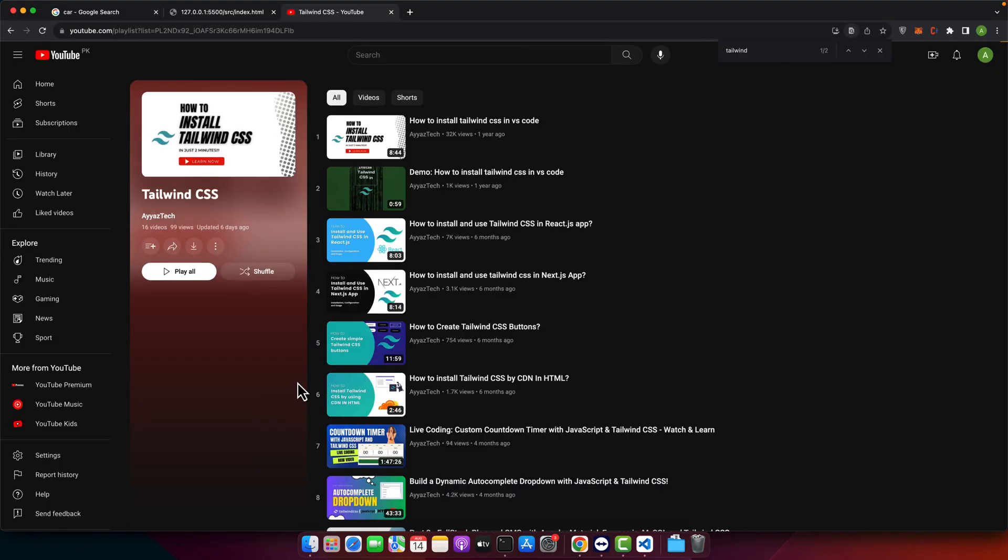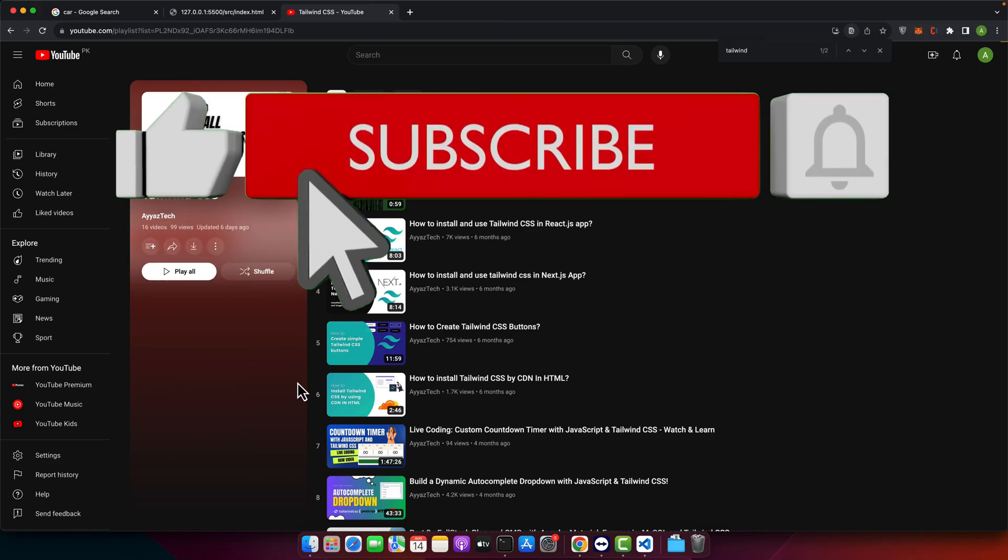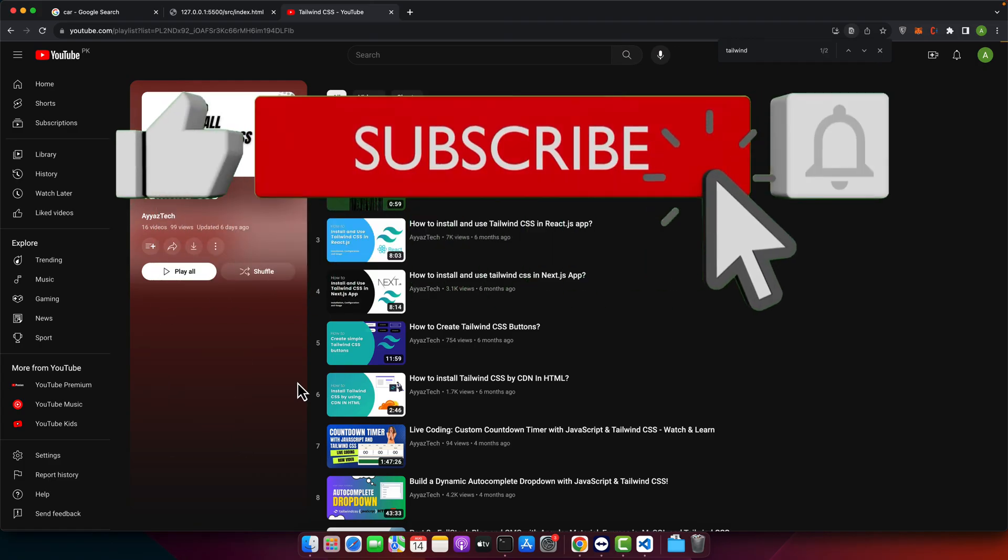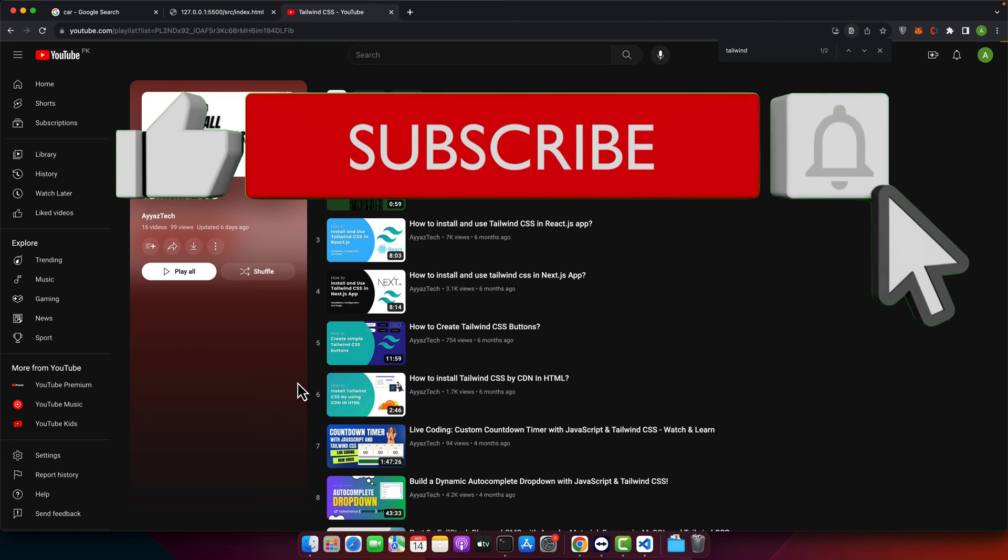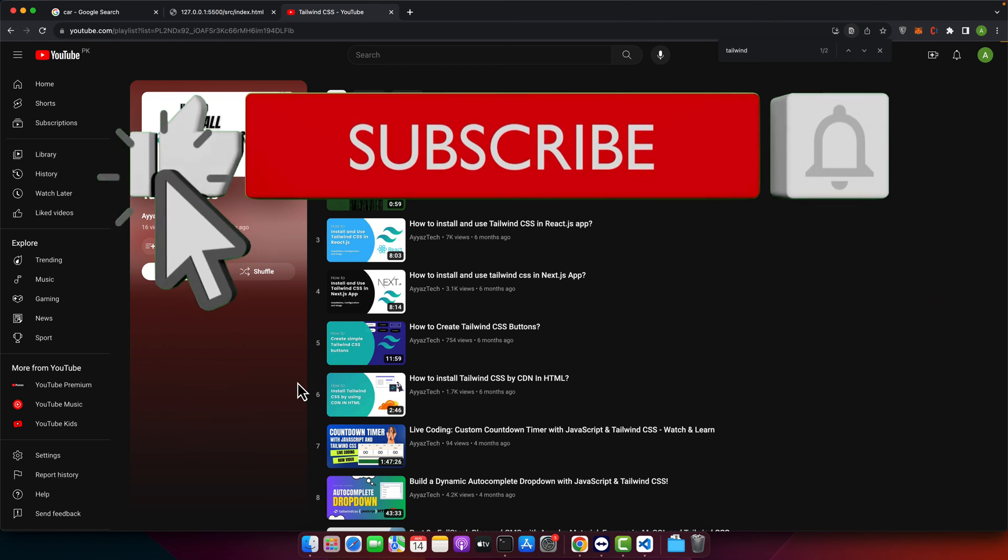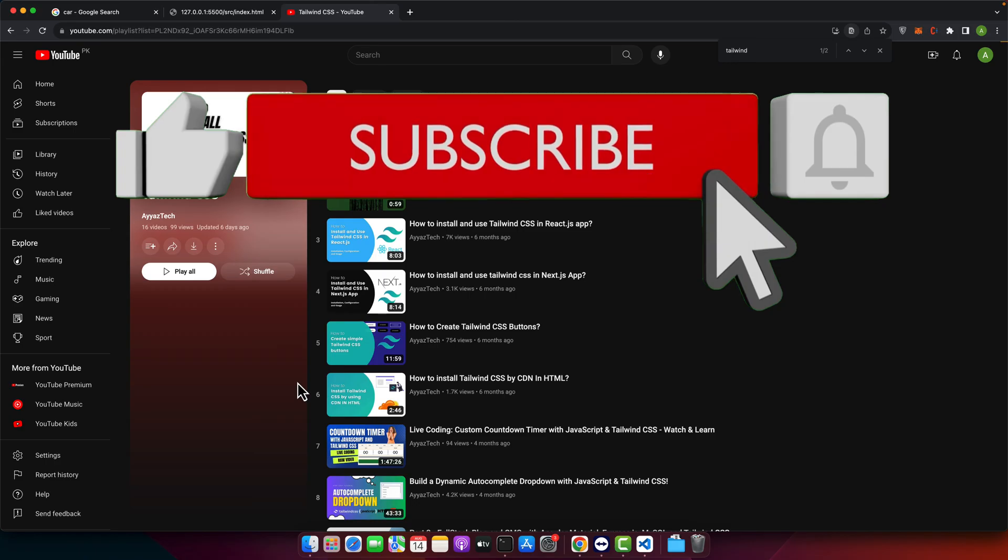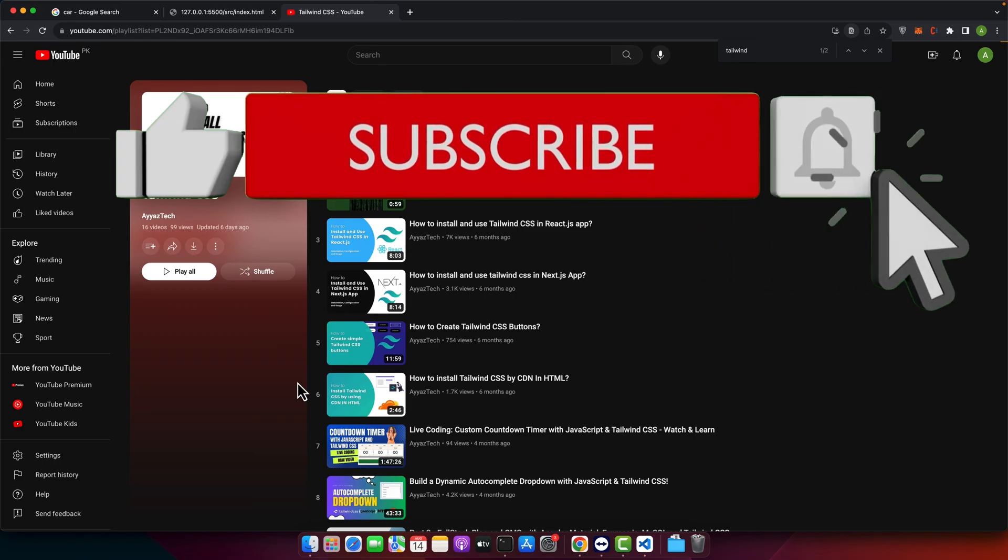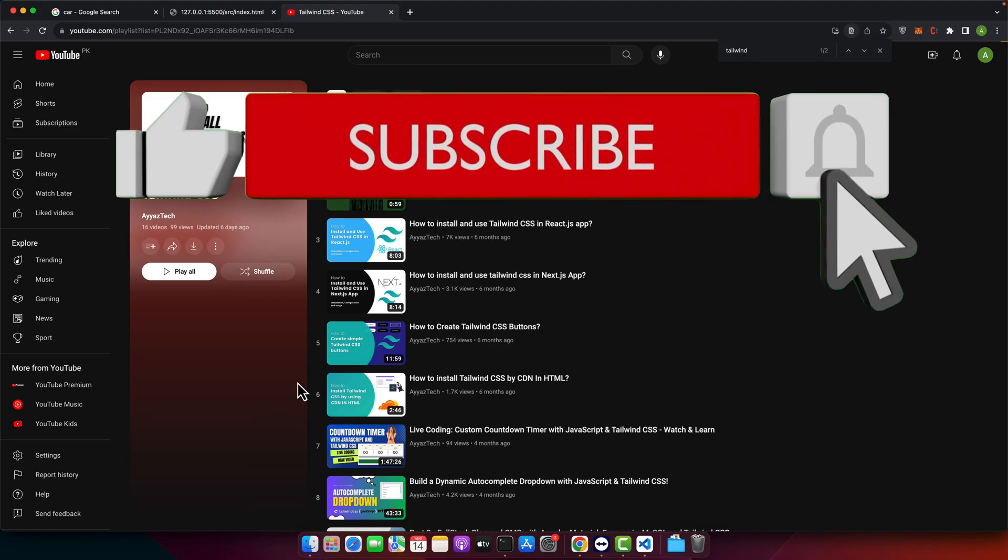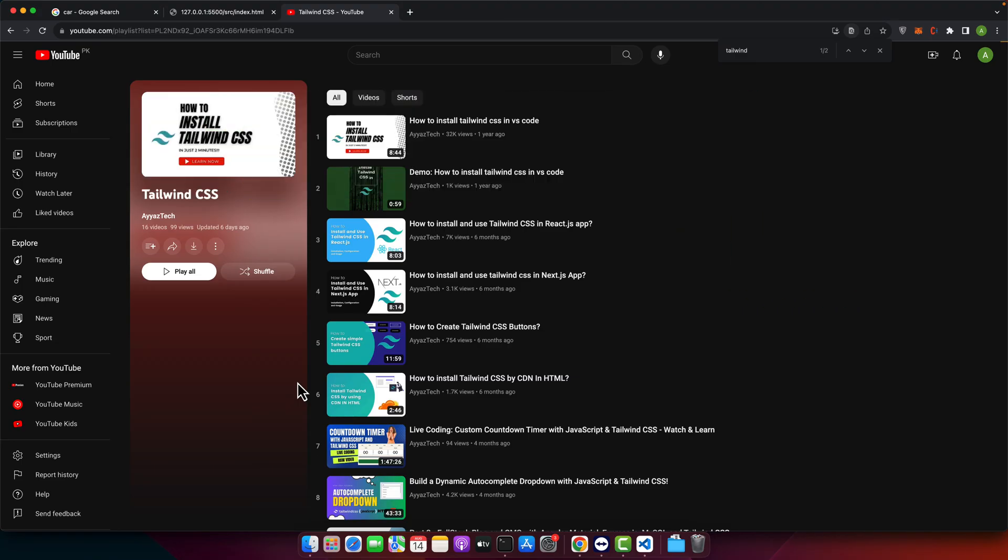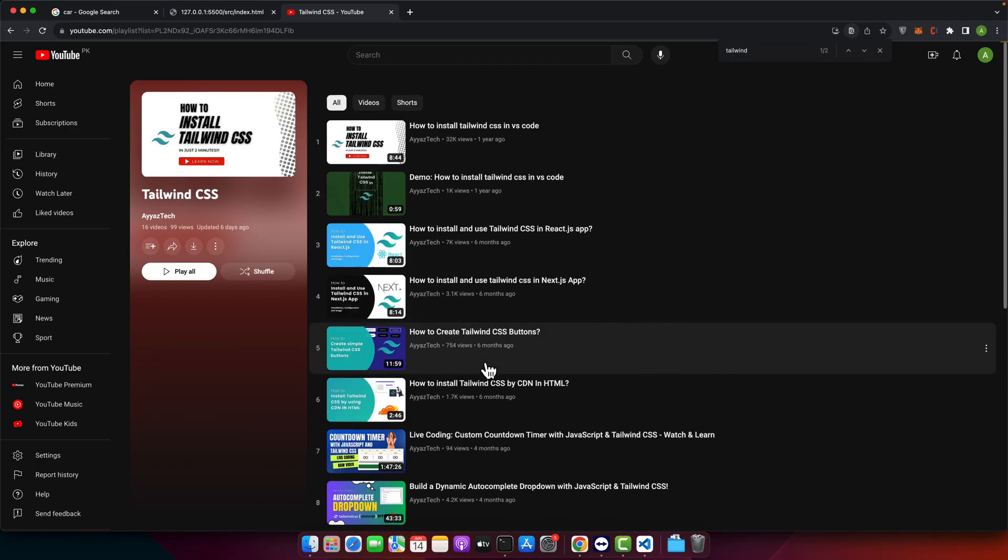Before getting started it is essential to ensure that you have Tailwind CSS setup in your development environment. If you are new to Tailwind CSS or have not set up yet don't worry I have got you covered. I have created a comprehensive video tutorial on how to install Tailwind CSS in Visual Studio Code. The video is titled on how to install Tailwind CSS in VS Code and you can find it in our Tailwind CSS playlist in this channel.